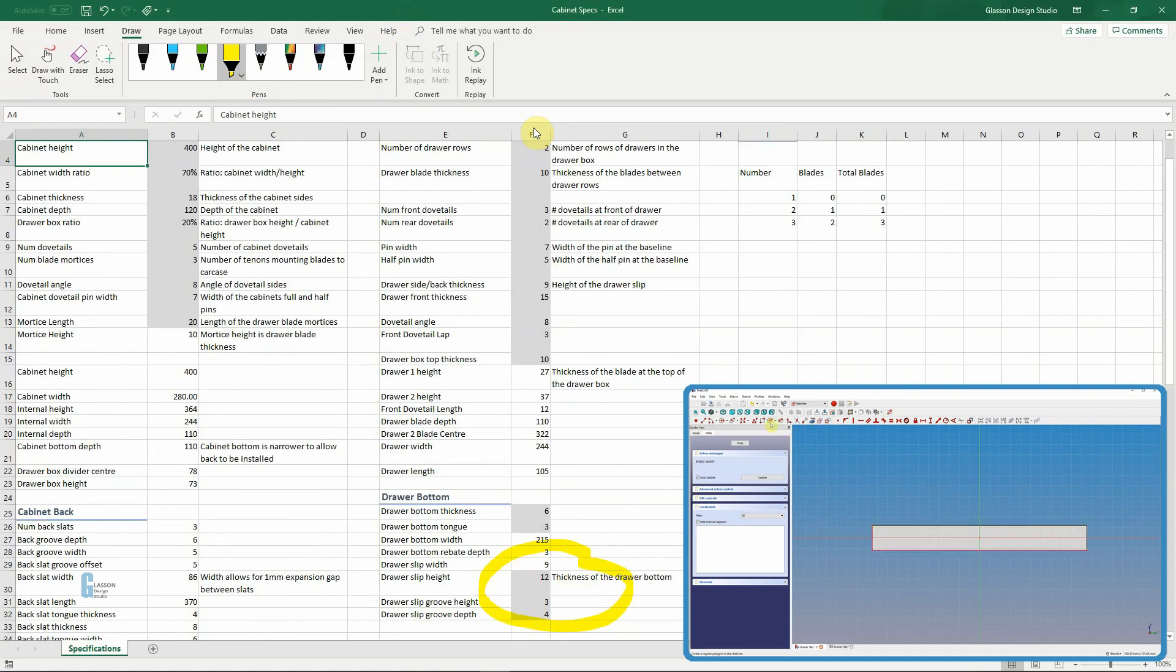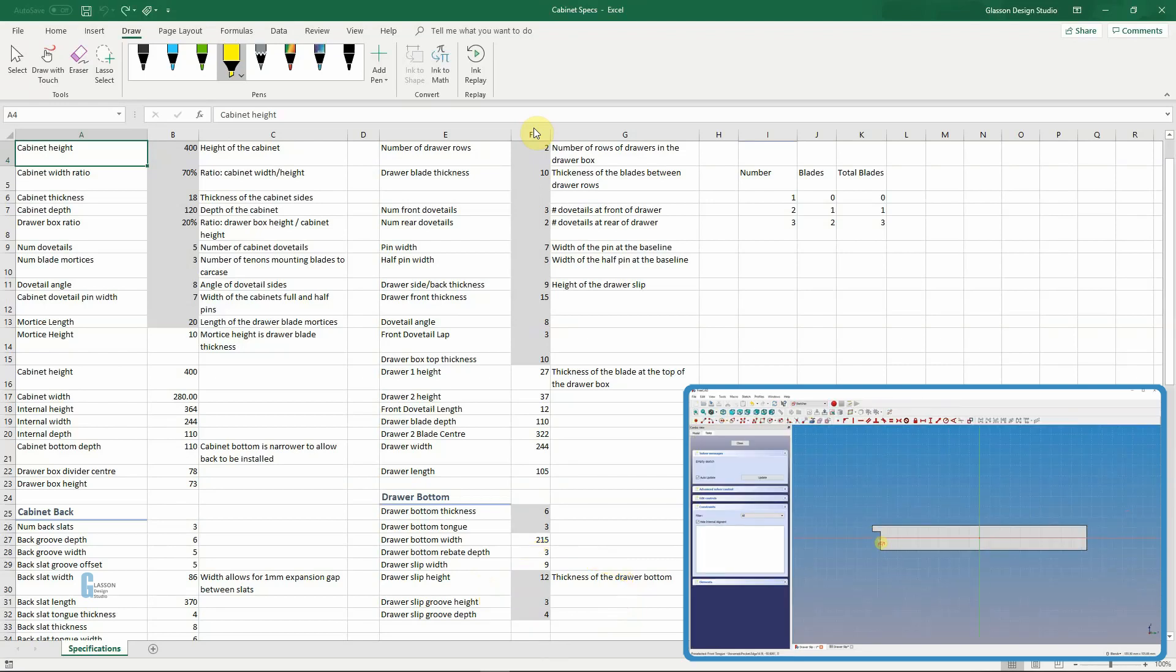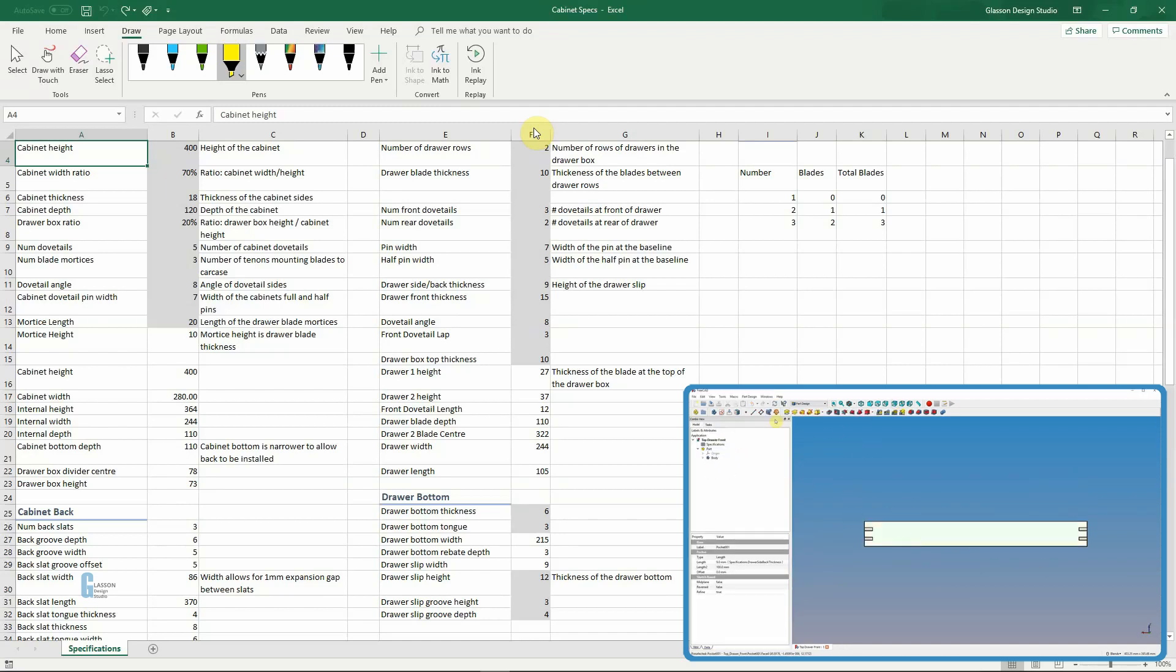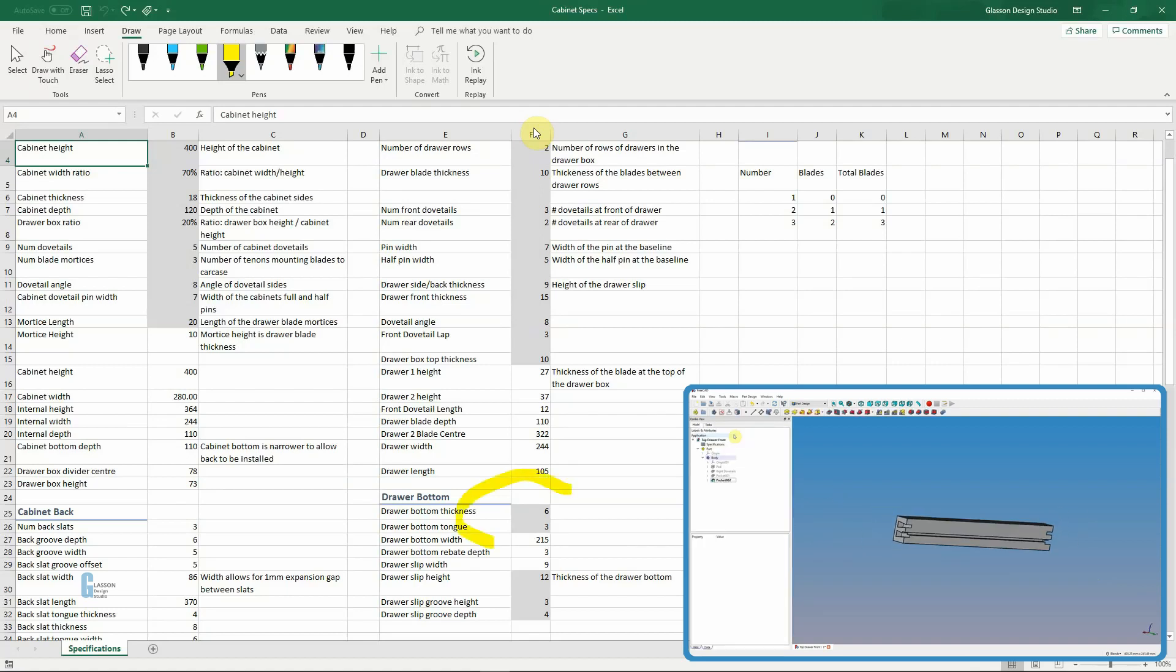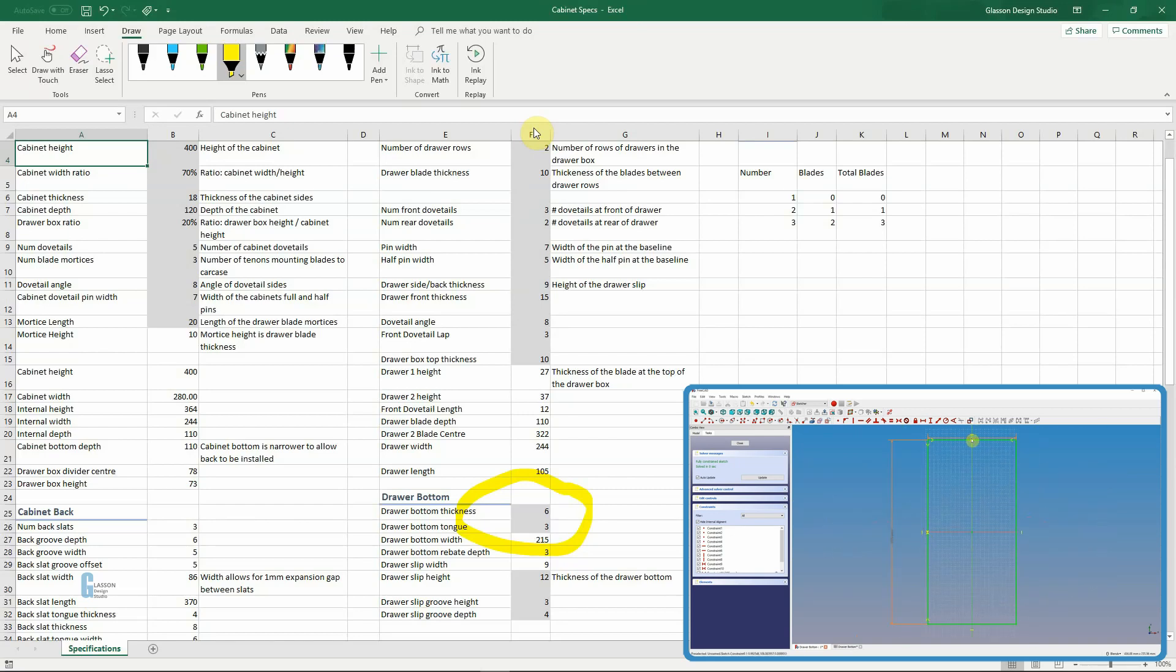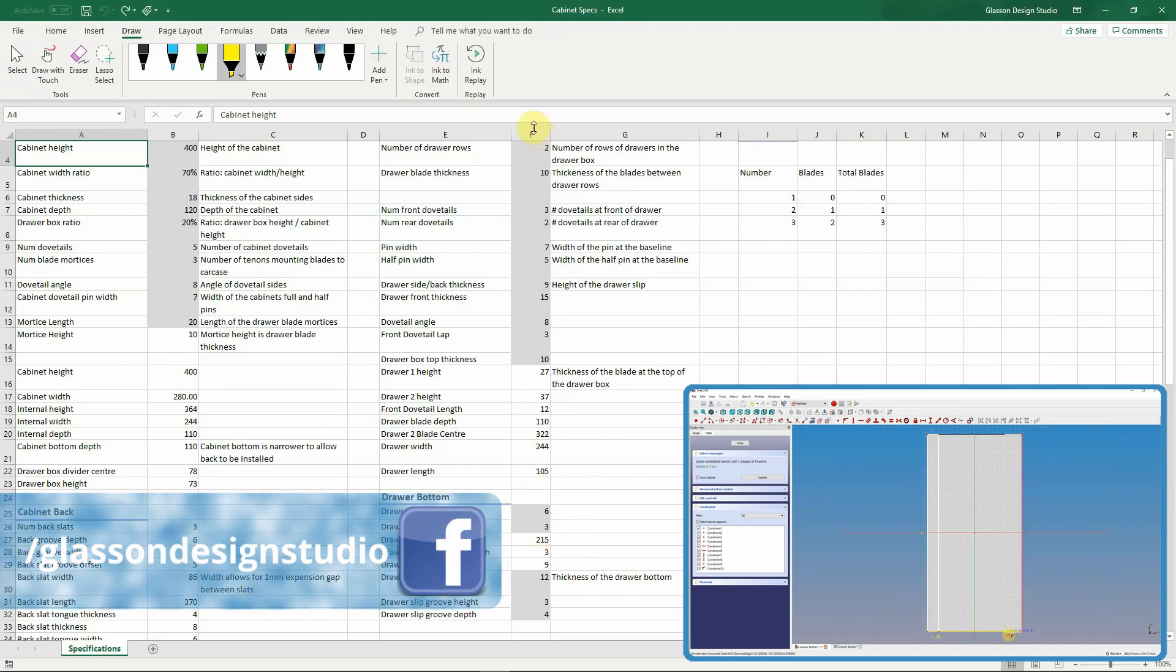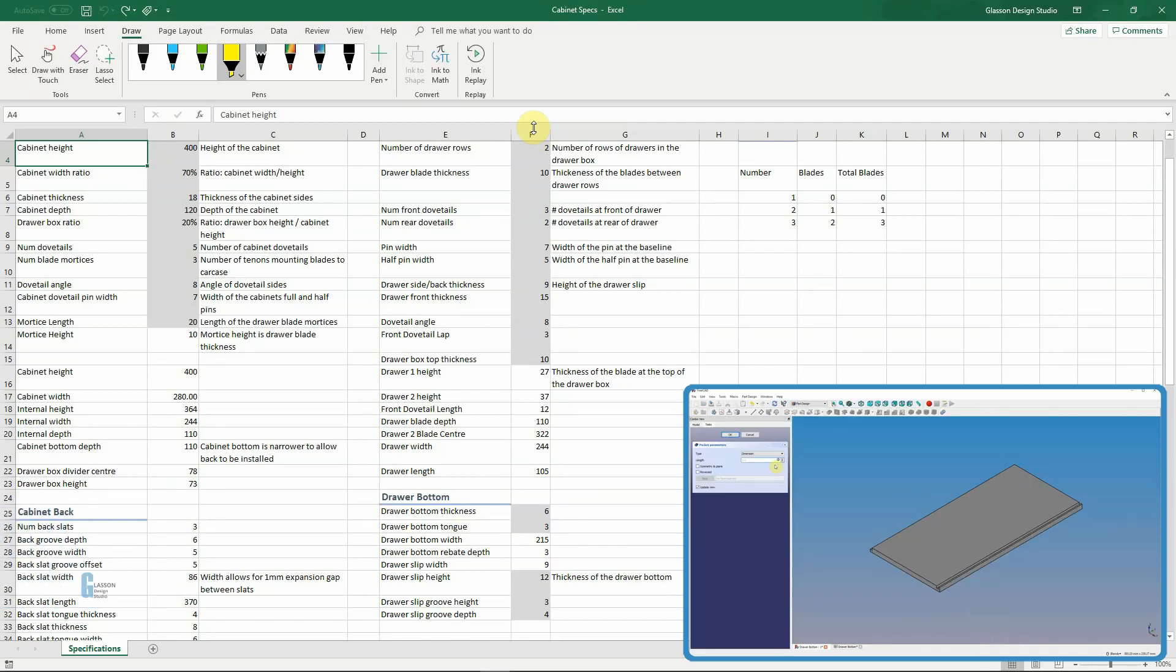What we have is a draw slip height of about 12 millimeters, a groove height of three which is the groove for the bottom, and then the depth of the bottom is 4mm. Draw slips are typically cut from the same board as the draw side as this gives a much better grain and color match, and the groove can either be cut using your table saw or your router table. The draw bottom is just a simple sheet of solid timber. In this case it will probably be made up from smaller pieces that are glued together. It will be about six millimeters thick and have a tongue of about three millimeters which is inserted into the draw slip to cater for expansion of the draw bottom. The draw bottom will only be glued into the draw front and it will be allowed to slide back and forth within the draw slip.